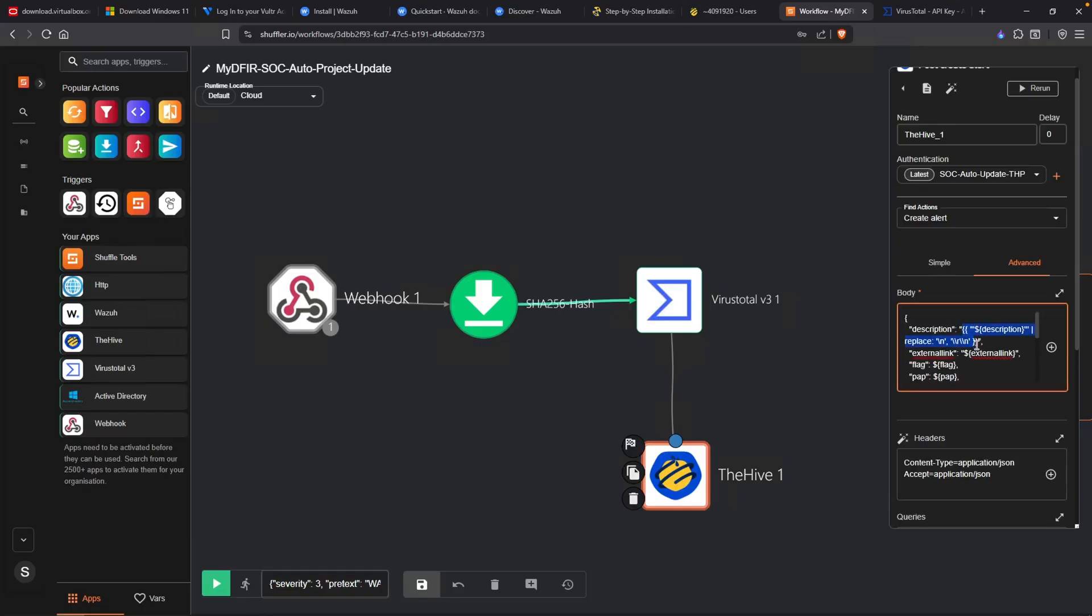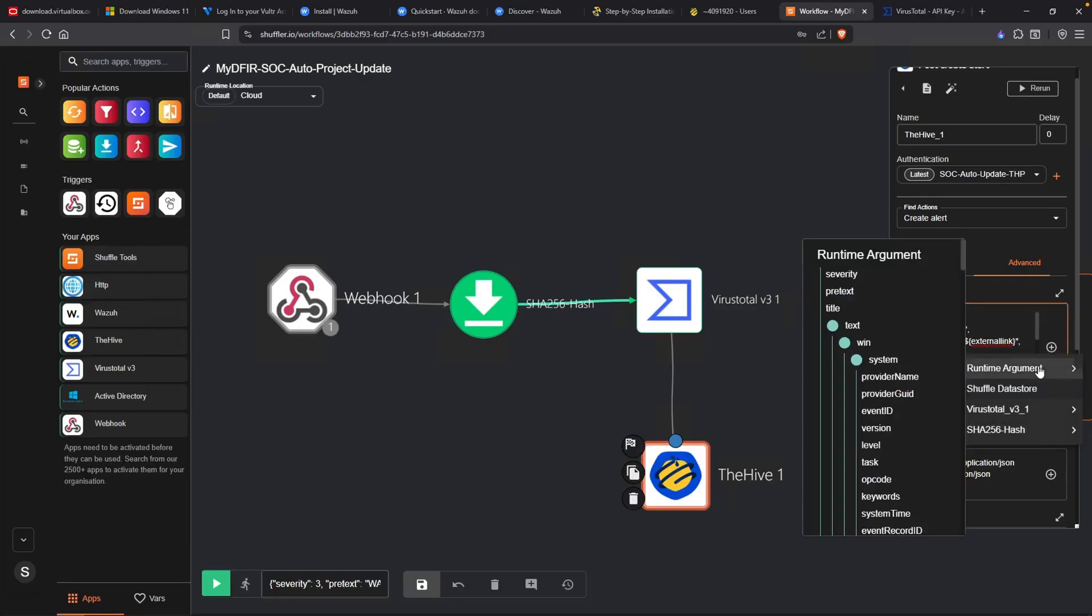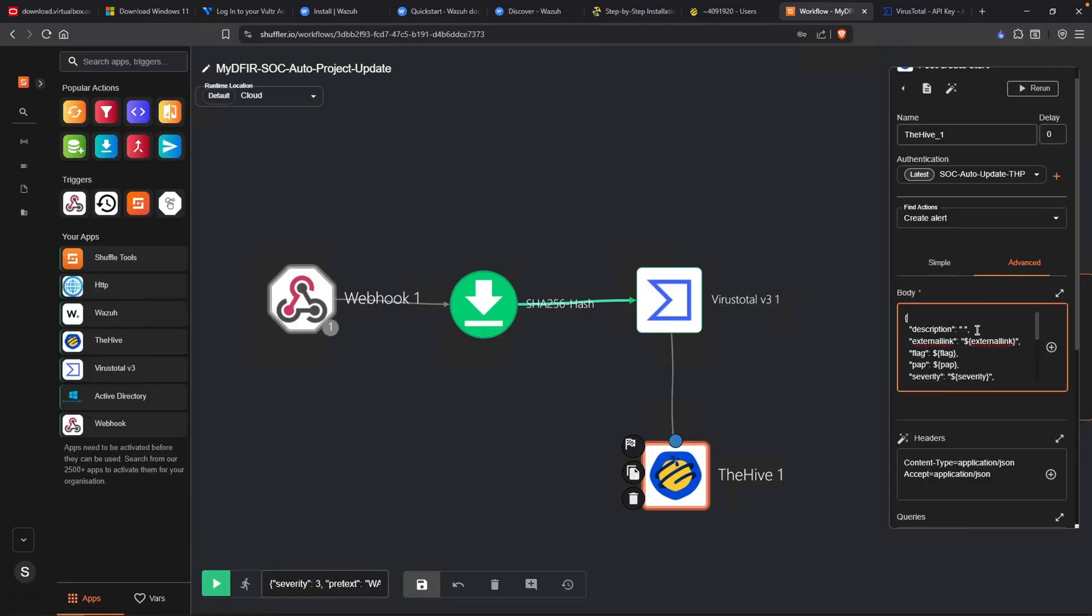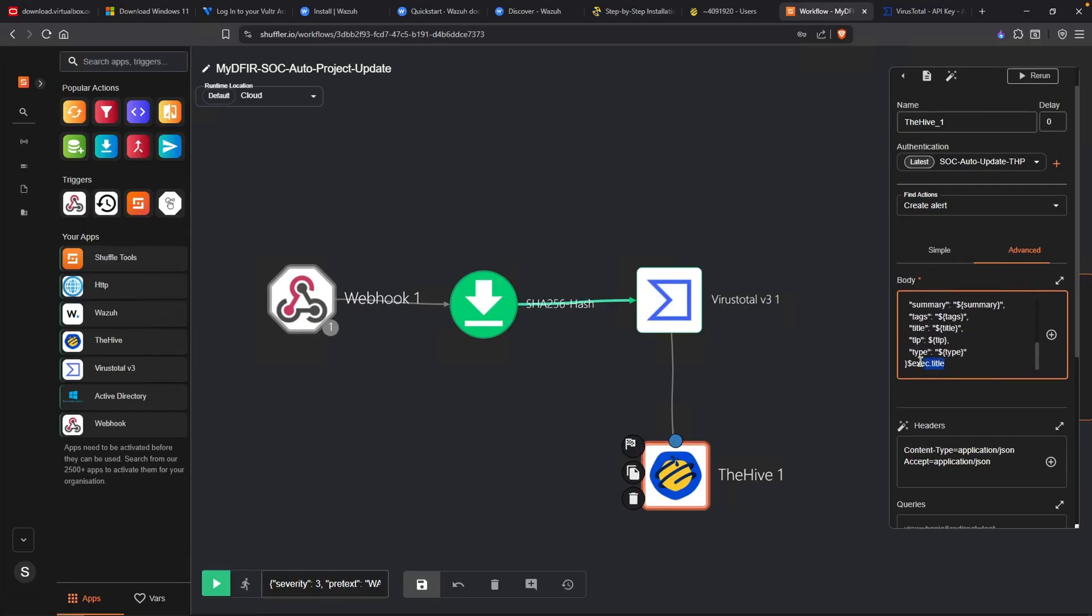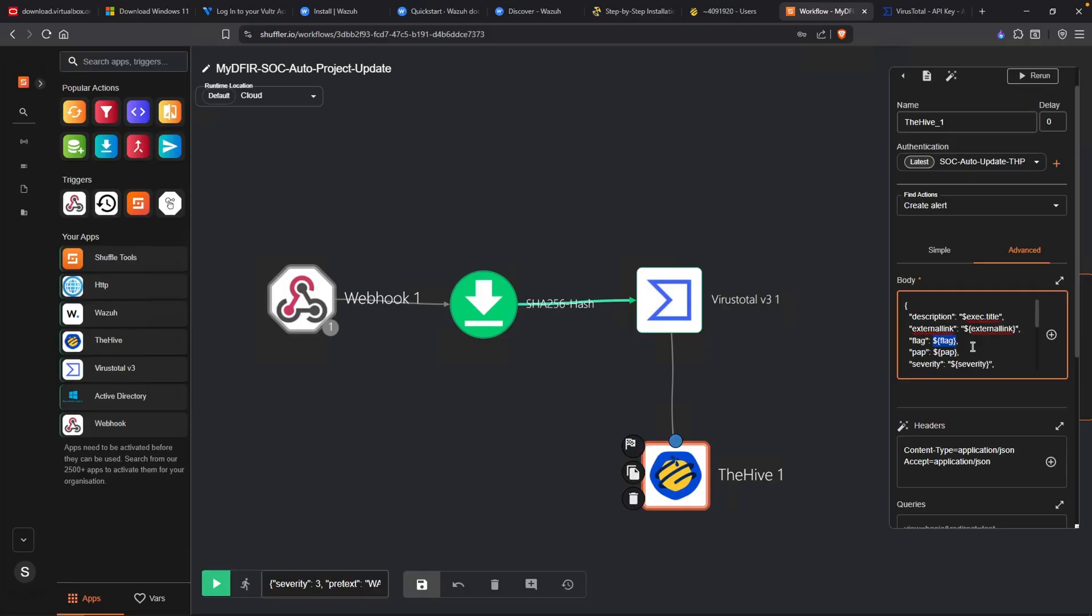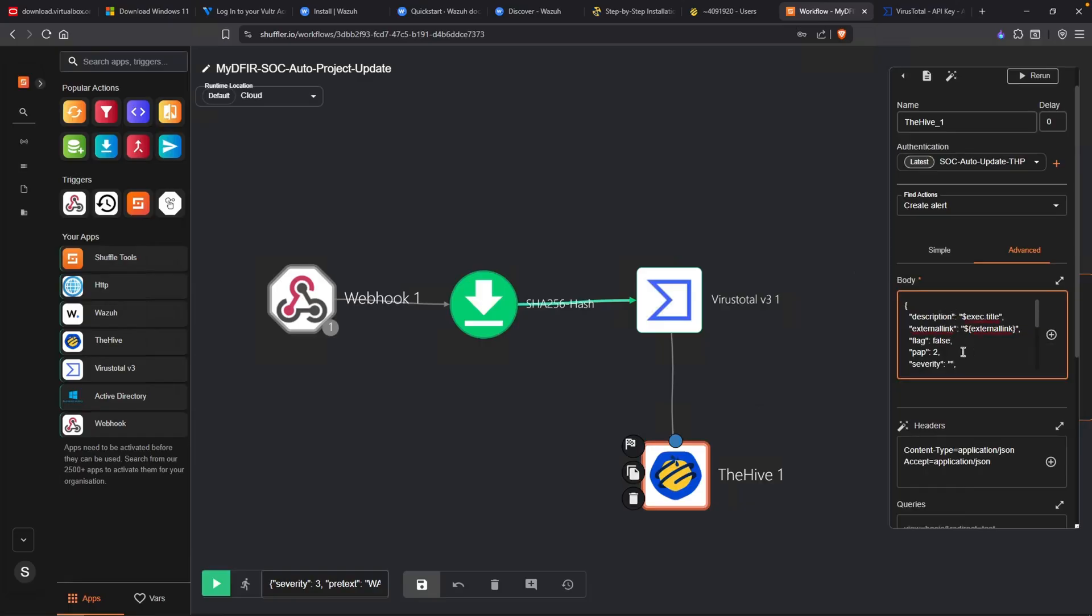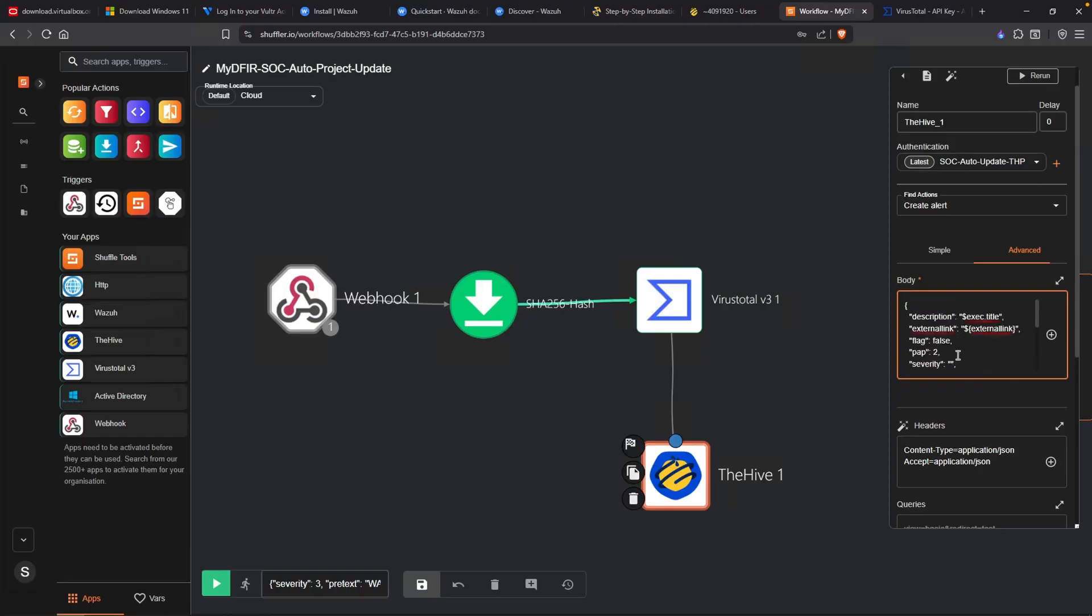I'm going to go ahead and remove everything in between the quotes. I'll select the plus icon, head over to runtime arguments, and I'll put in the title instead. Now you might be like, where did my title go? Well, it's actually all the way at the bottom. It's right here. Exec title. Go ahead and copy that or cut it and paste that in here. For the external link, I'll just leave that as is. For the flag variable, for some reason, this particular application doesn't like it. So instead, I'll just simply type in false. For the pap, I'll type in two. For the severity, let's remove that. Go into runtime argument and I'll replace it with myseverity, which is this right here.